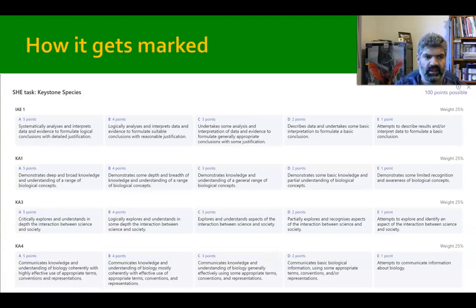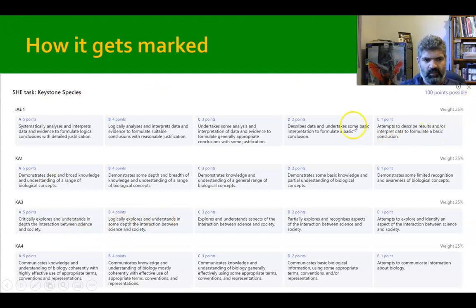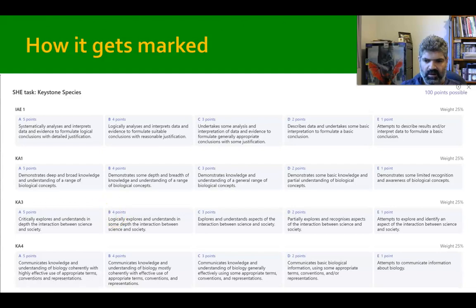All of this comes together — you might get an A for one section and a B for another — and when you put your performance across all criteria into the rubric, it averages out to an overall grade like an A minus or B plus. If you have any questions, come speak to me in class, after the lesson, or send me an email. Good luck!